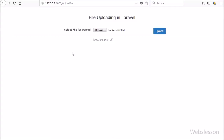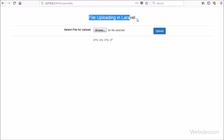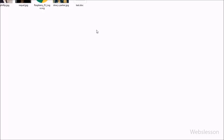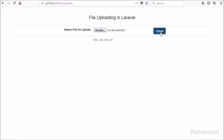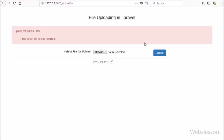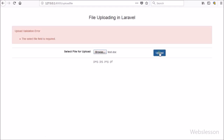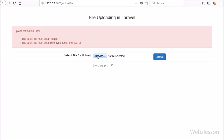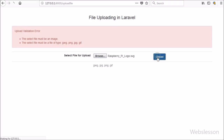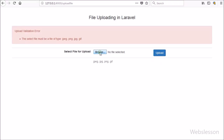Hello friends, this is one more video tutorial on Laravel. In this part we will discuss how to upload an image file in Laravel framework with validation. If you are a beginner and want to learn how to upload a file in Laravel, then this video is for you. We will describe how to upload an image in Laravel step by step from scratch, and upload image on form submit to server.